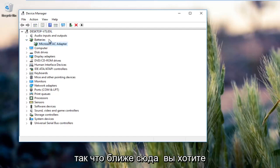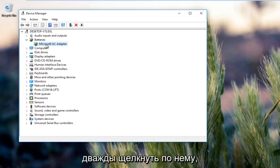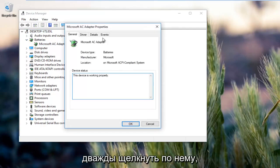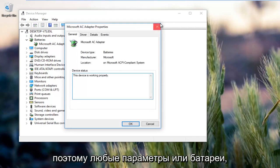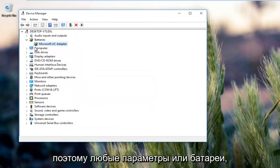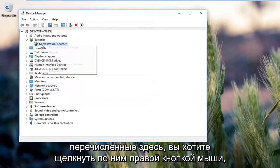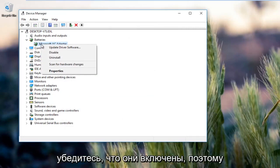Whatever batteries are listed here, you want to right click on them.